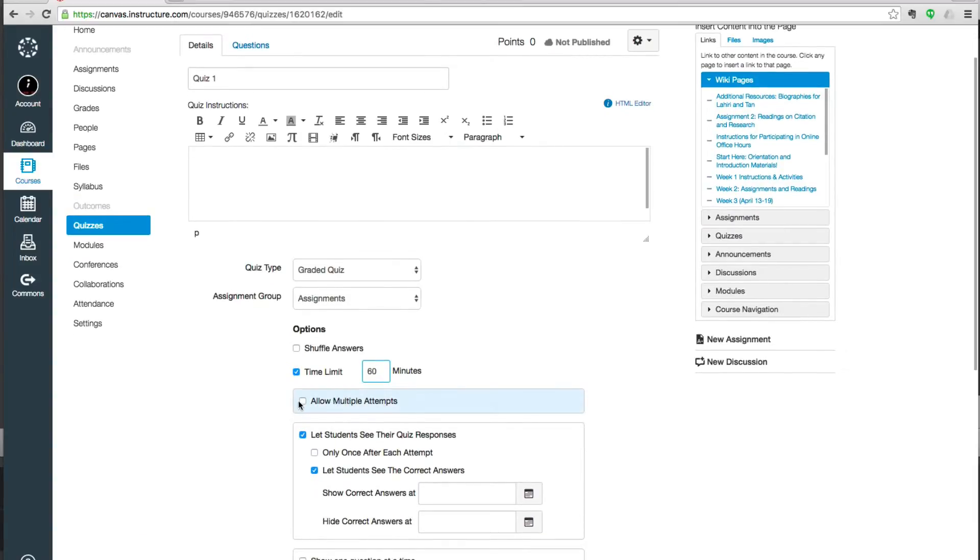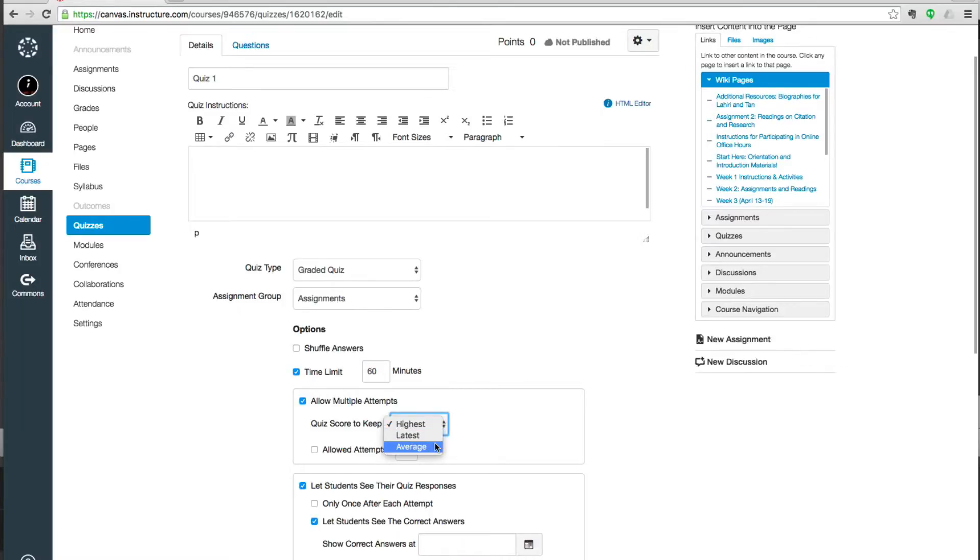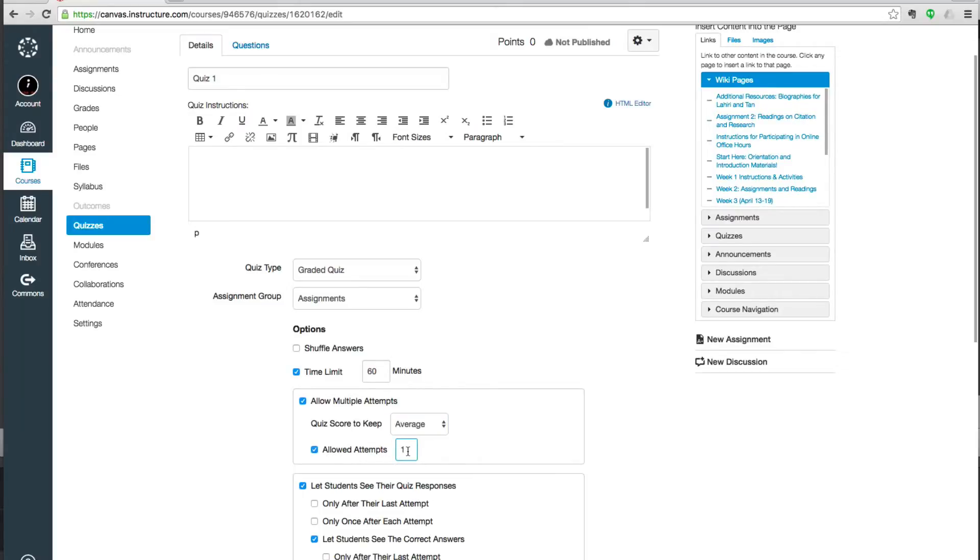If you want students to be able to try the quiz more than once, you click allow multiple attempts and that brings up even more options. So you can choose whether you want the highest score, the last score, or an average of all of their scores. I'm going to choose average. And I'm going to allow them three tries at this quiz.